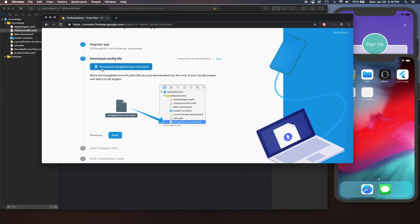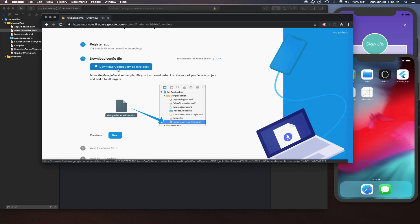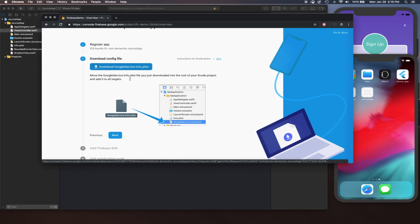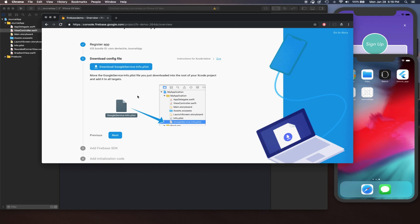Go ahead and copy your own project's bundle identifier, whatever you have named it. Then go back to the browser, provide that bundle ID, and simply click Register App. Google is going to present a download dialog which is going to download GoogleService-Info.plist. This plist includes some of the secrets about your project. The recommendation is — if you're using Git or a public GitHub account — do not commit this file, because it keeps your personal secrets like app keys and tokens.